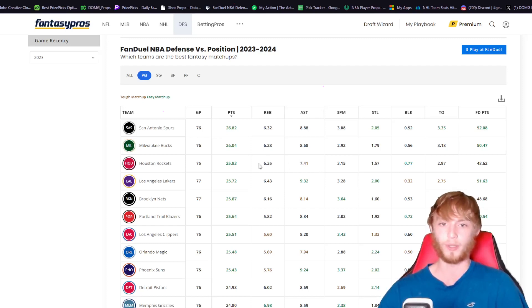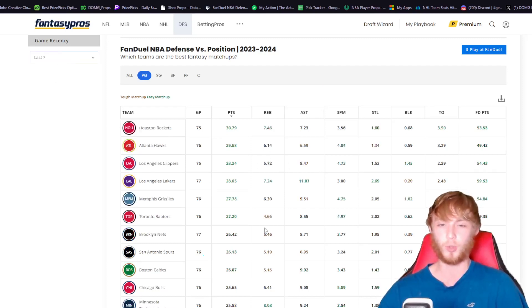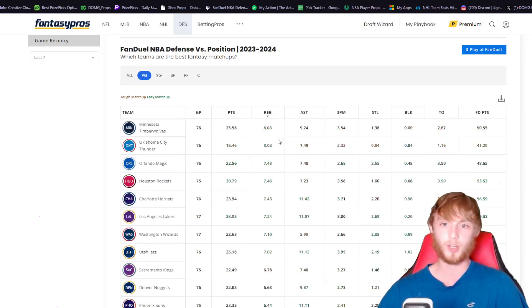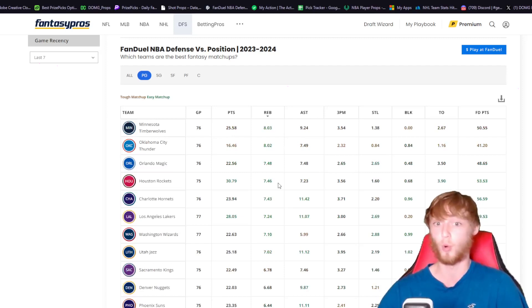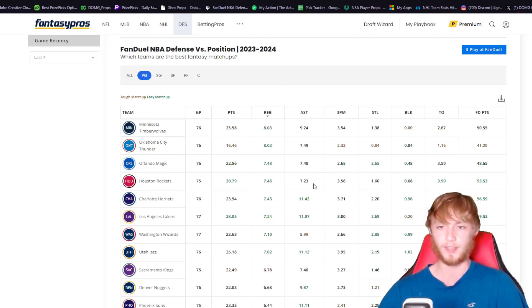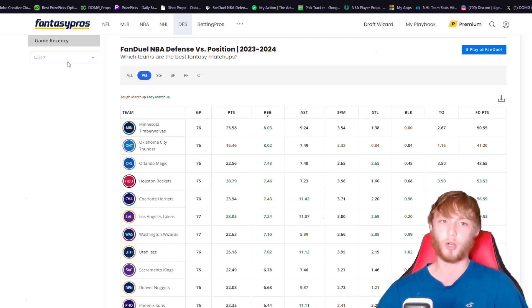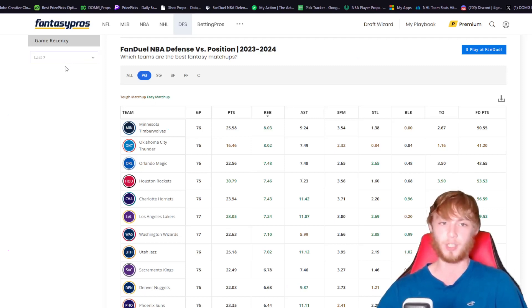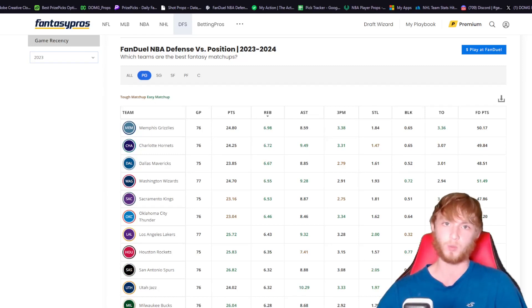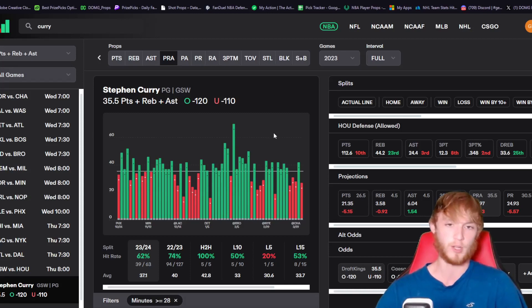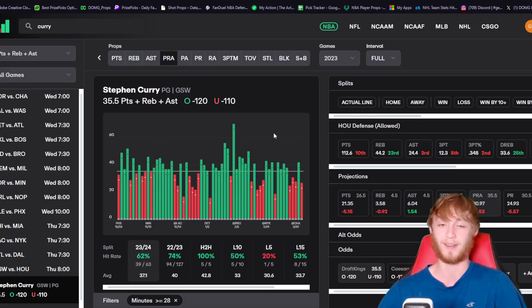Take a look at what point guards have done against this team. They allow the third most points per game, 6.35 rebounds per game, and 7.41 assists per game. In the last seven games, Houston allows the most points per game at 30.79, fourth most rebounds at 7.46, and 7.23 assists. If you're looking for an alternative, I kind of like points plus rebounds at 30.5.